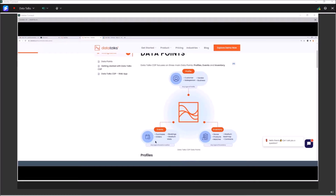Then we have events, which are basically the actions that a profile takes in the context of your business — purchases, orders, bookings, stadium visits, and so on. And then we have the inventory, which describes mainly the events but profiles as well. It's like a catalog with information about entities and attributes related to events and profiles — stores, products, football matches, stadiums, seat maps, or contracts and subscriptions.